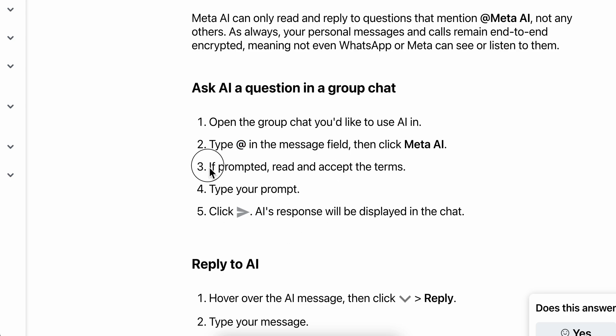When prompted, read and accept the terms and conditions. After you type your prompt, simply tap the send button and the AI response will be displayed in the chat.